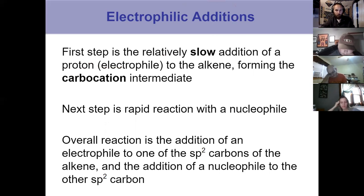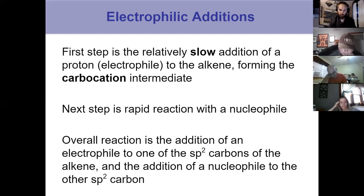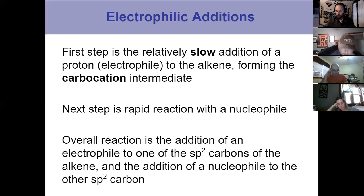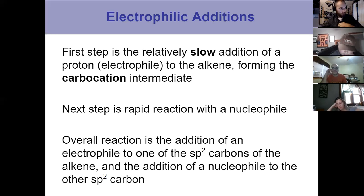Doing that, we form a carbocation intermediate that is relatively unstable compared to other species in solution. It's an intermediate — you can't isolate it — but it wants to react further, so the next step is a rapid reaction with a nucleophile. That's what we had for an alkene plus HBr. We can always follow this general reaction scheme: an alkene reacts with an electrophile, forms a carbocation intermediate, then reacts with a nucleophile. Just identify the electrophiles and nucleophiles and pair them together.